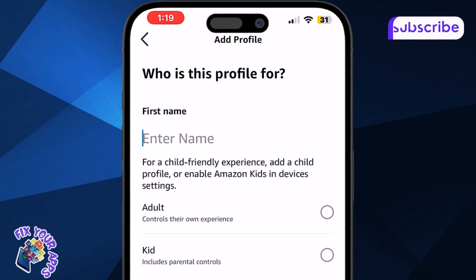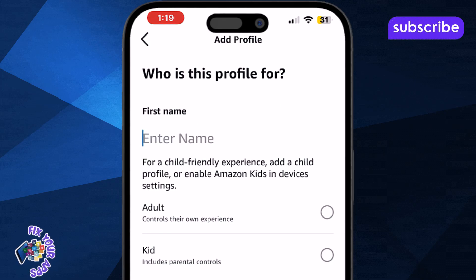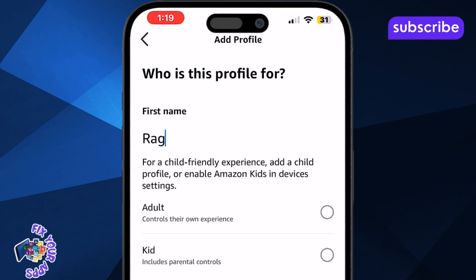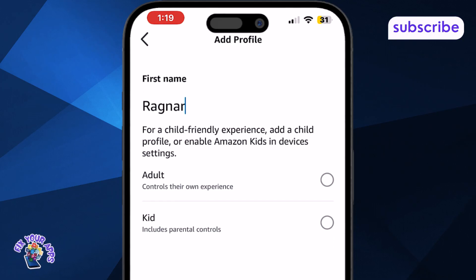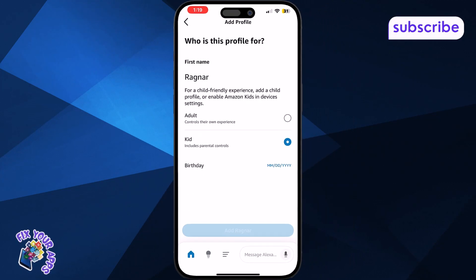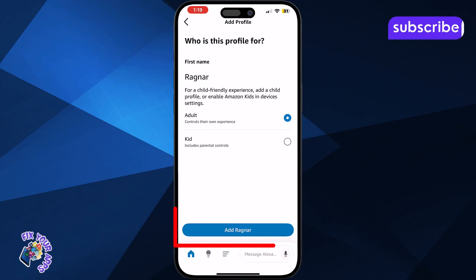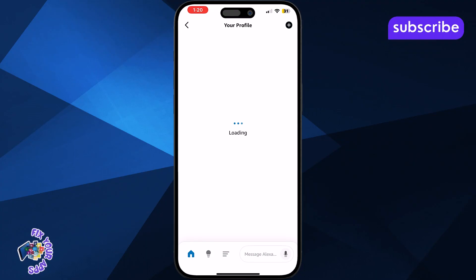This will let you input their details. Type the name of the new family member in the space provided. For example, you could enter Peter Parker or any name you want. Once you've typed the name, tap Add Name to confirm. This adds the person to your Alexa family list.